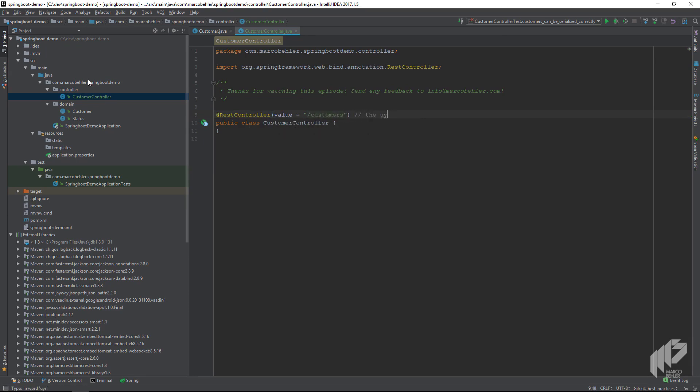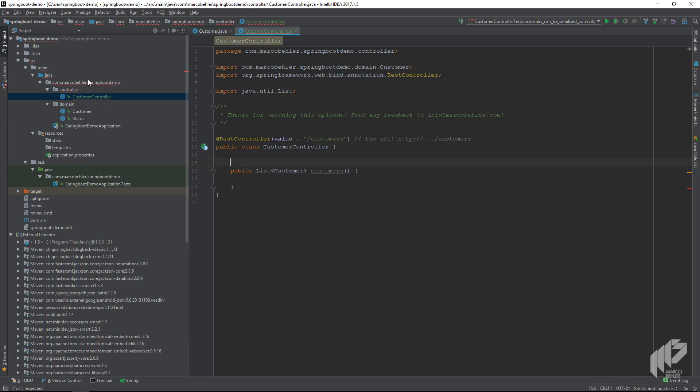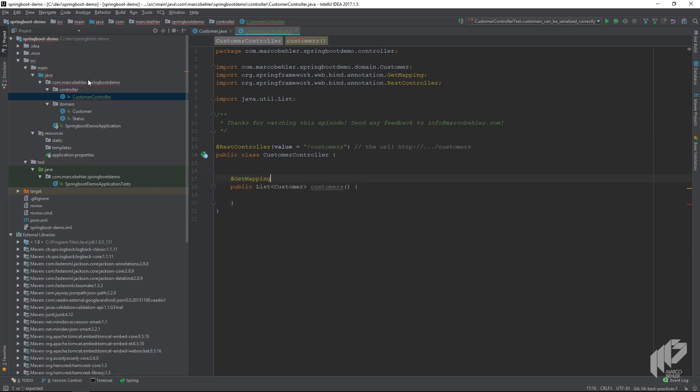Then we create a new method: public list customers, and it's our controller method to retrieve all customers. We annotate it with the get mapping annotation. The get mapping annotation corresponds to an HTTP GET.